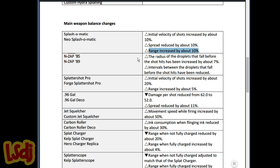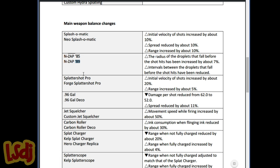N-Zaps: Radius of the droplets that fall before the shot hits has been increased by about 7%. Intervals between the droplets that fall before the shot hits have been reduced. It just means that the N-Zap paints a little better. It's not a huge difference. It'll make the 89 a little bit better in its job of just turf coverage. It doesn't hurt, and every little bit gives the N-Zap just one more reason to be used over the Tentatek. I don't think this is gonna be the thing that pushes it over the edge. But you might see it once in a while now.